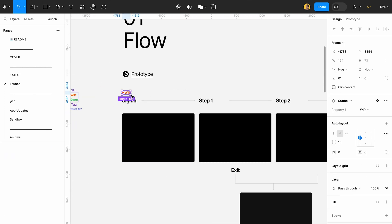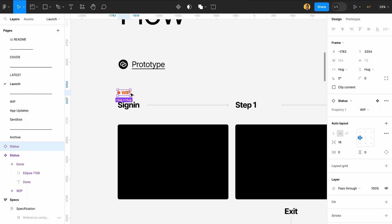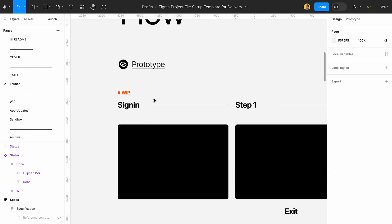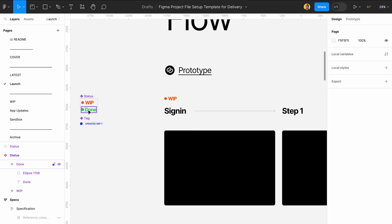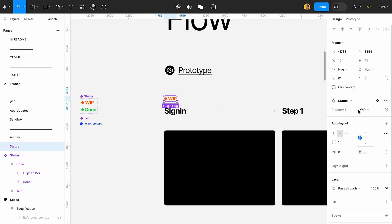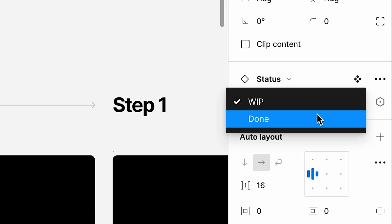And some flows keep on changing, so it's really good to have a work in progress tag on top of it. And if it's done, you can actually change this to done.